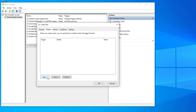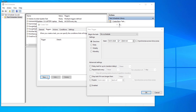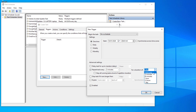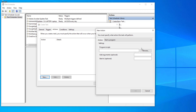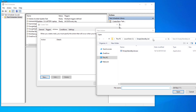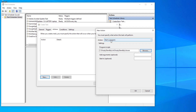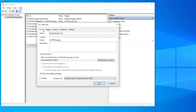Go into Triggers and create a new trigger. Set it to repeat the task every five minutes with a duration of indefinitely. Then go into Actions, browse to where the application is, select it, and select OK. Once that's done, select OK on the task to create it. If you can't see it straight away, just refresh your tasks.